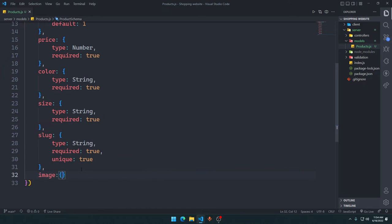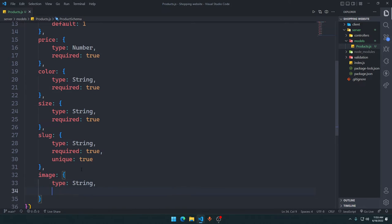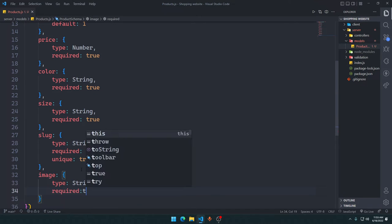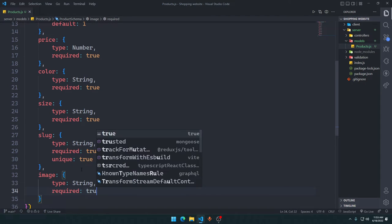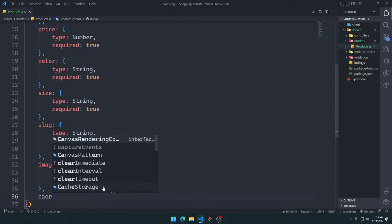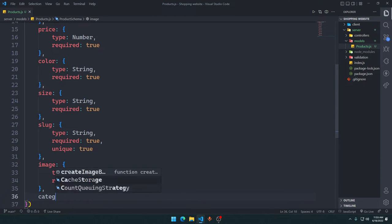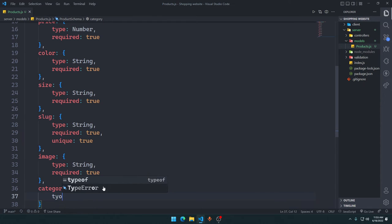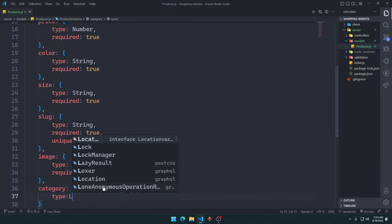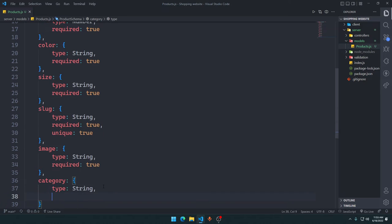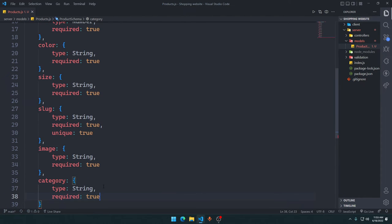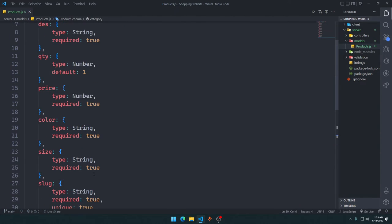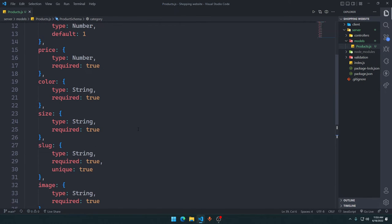And we will have an image of type String, required is true. We should give an image as default, right? And then we need to have a category option. Type is a String, it should be required because we can assume it is of this type or that type. We are just saying yeah, it is required. We will later on see what it actually is.